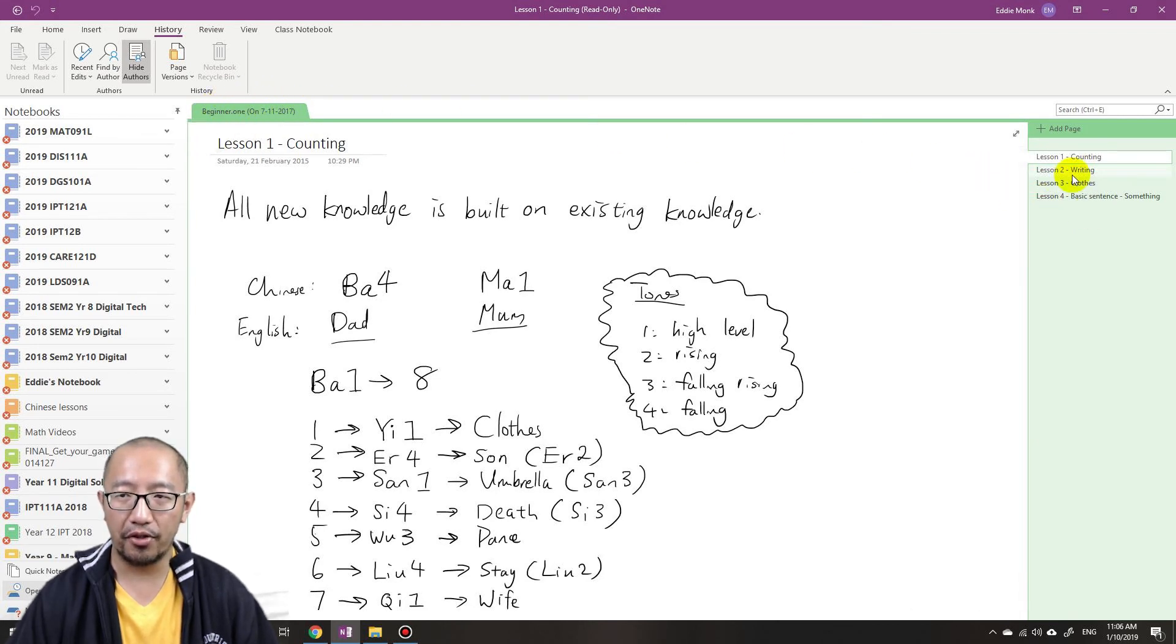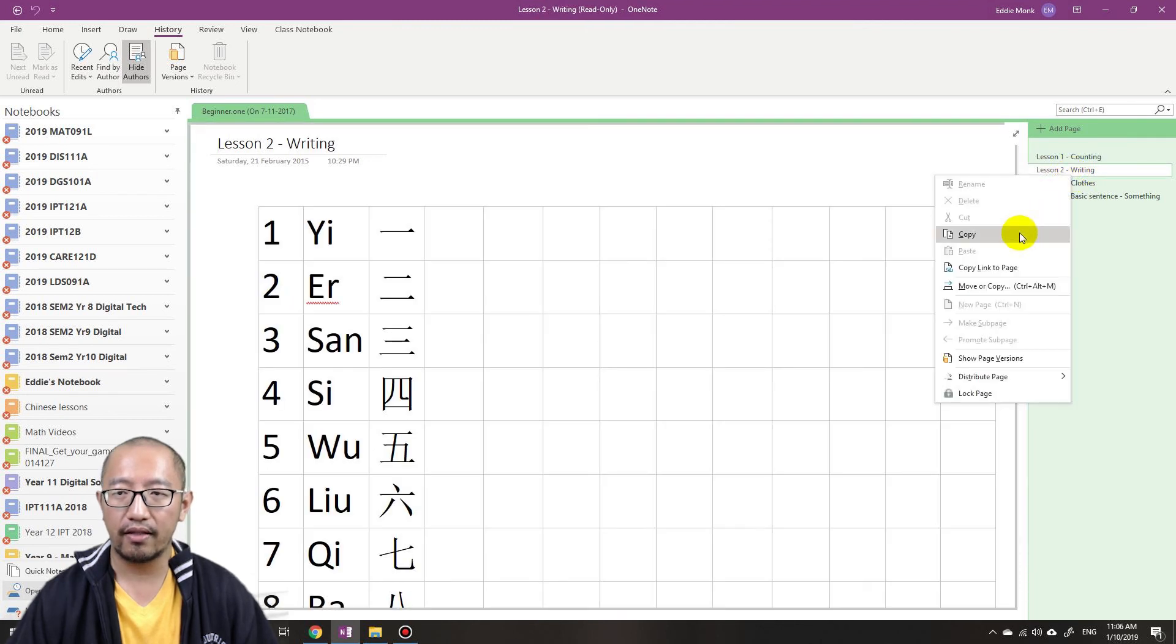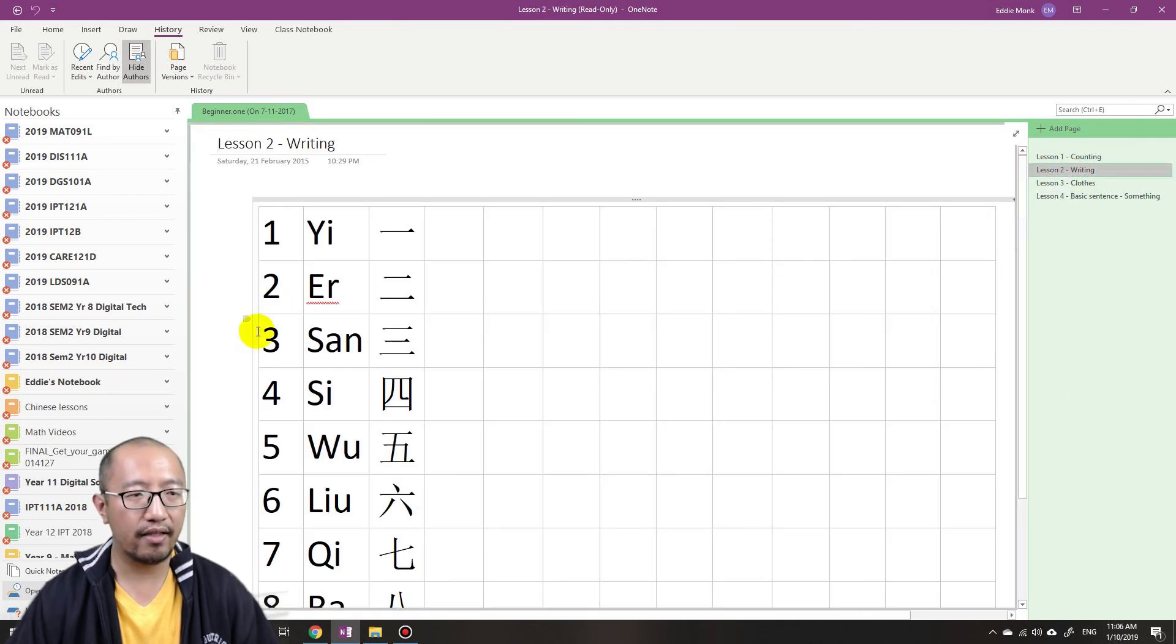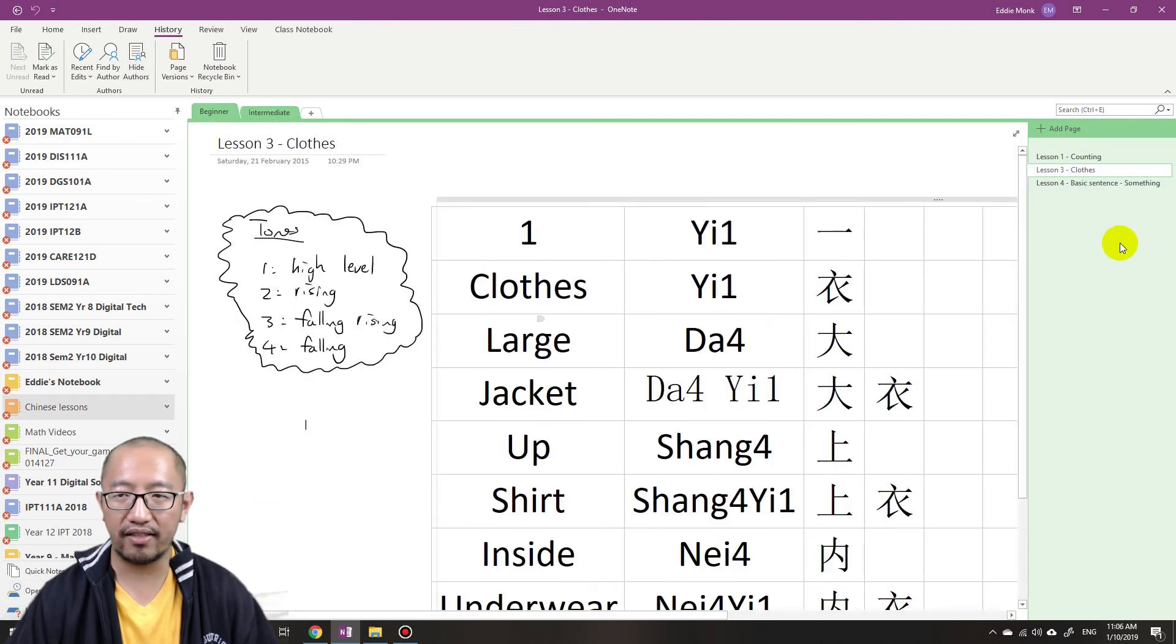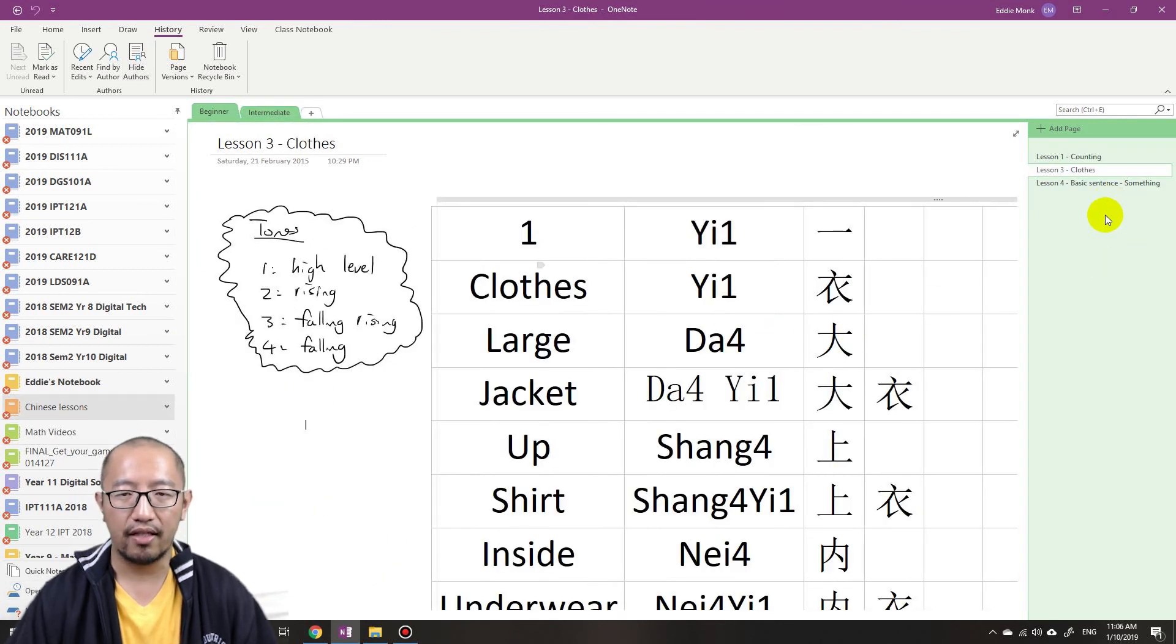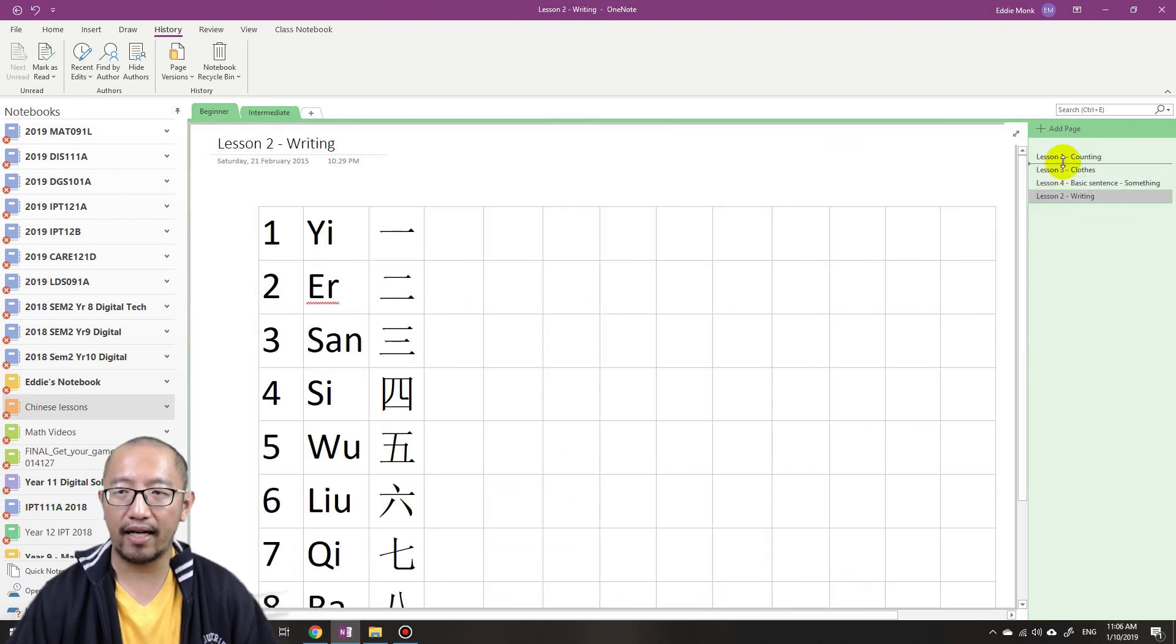So I'm just going to right-click, copy that. This time because I've learned my lesson, basically don't cut and paste, just copy and paste. So I'm going to right-click paste and lesson two is back.